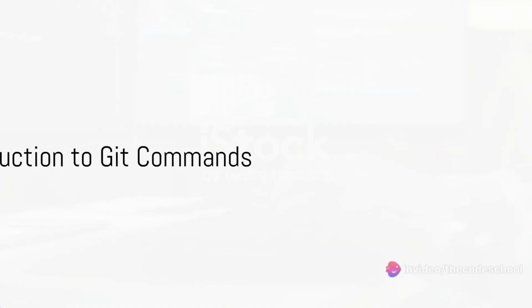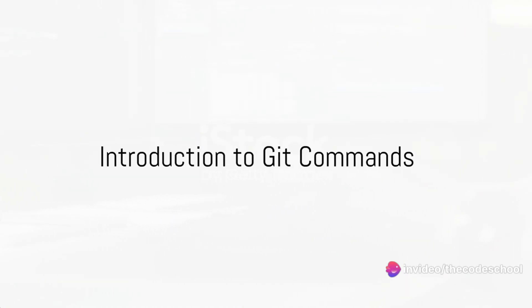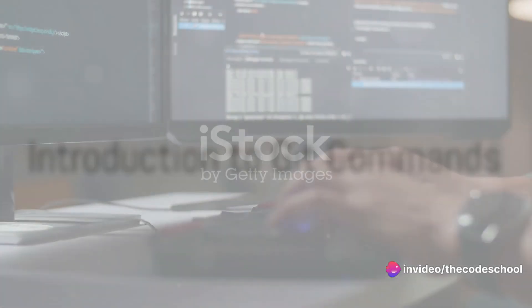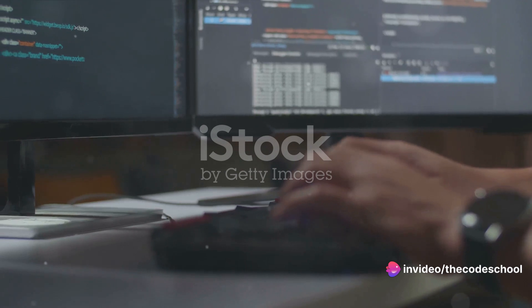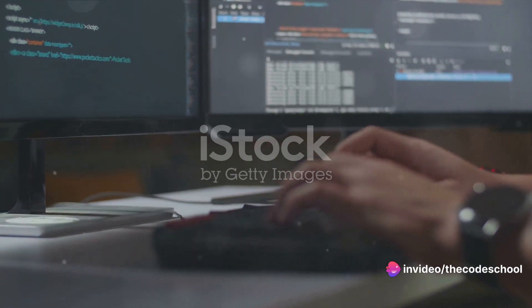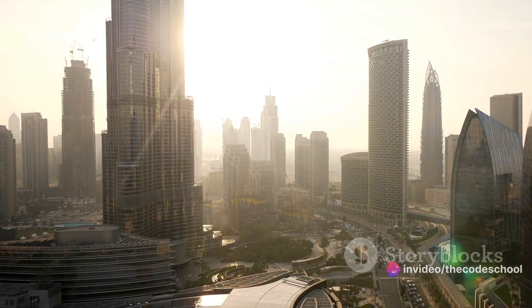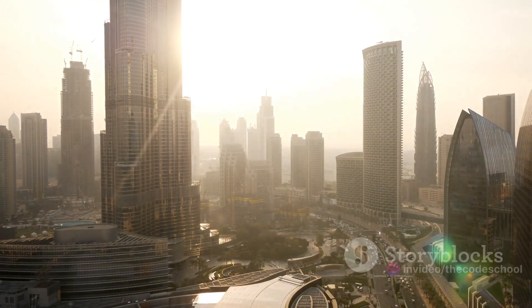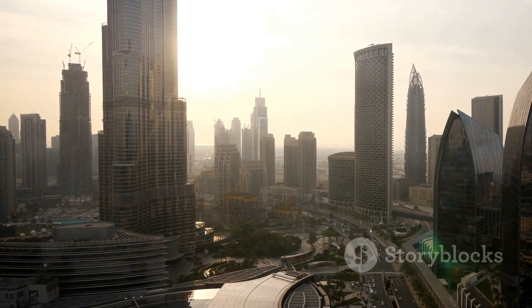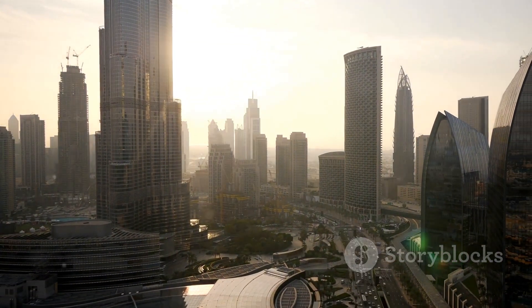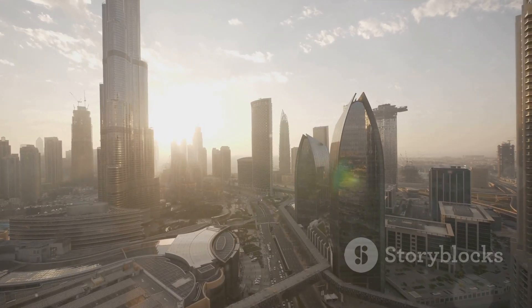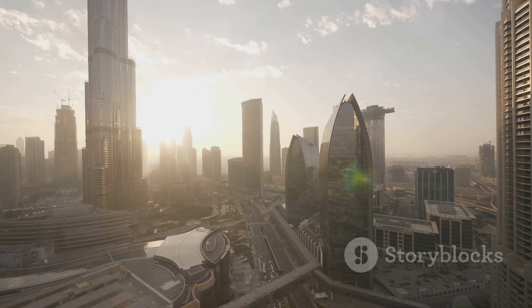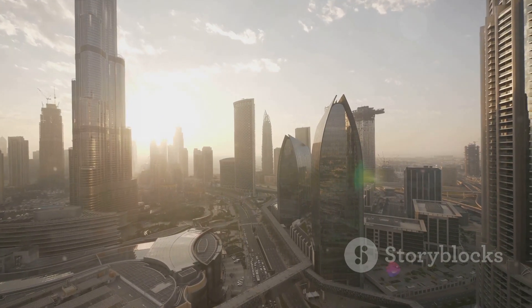Ever wondered how to use Git commands effectively? Git, my friends, is a cornerstone of modern software development. It's more than just a tool. It's the backbone that holds your codebase together, enabling collaboration, version control, and so much more.